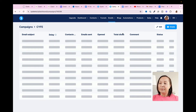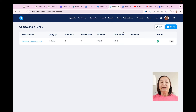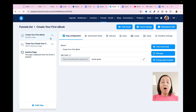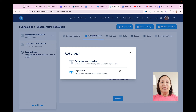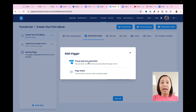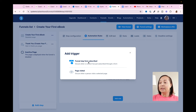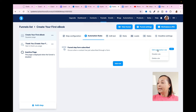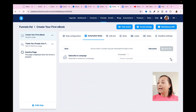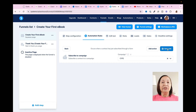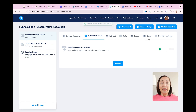We're still not yet done — we have to connect our funnel with our email message. Go back to Funnels, click on the funnel you just created, and go to Automation Rules. Click on Automation Rules and add a rule. The trigger is going to be 'Funnel Step Form Subscribe' — so when people subscribe, this is going to trigger the action. I'll click on that, then click Add Action, Subscribe to a Campaign, and select the campaign I've already set up. The next thing to remember is to save the rule. Now that you've done that, everything is all set up.